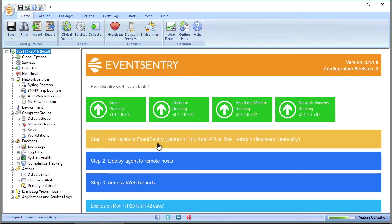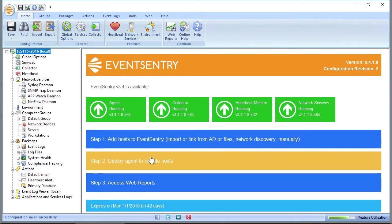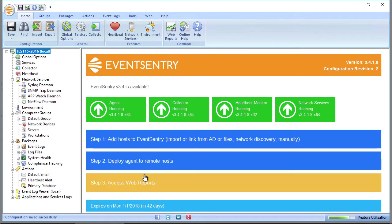A suggested first step is to add hosts to the EventsEntry Management Console, then deploy agents to those remote hosts, and finally open the web reports to review the data that's being collected by those hosts.